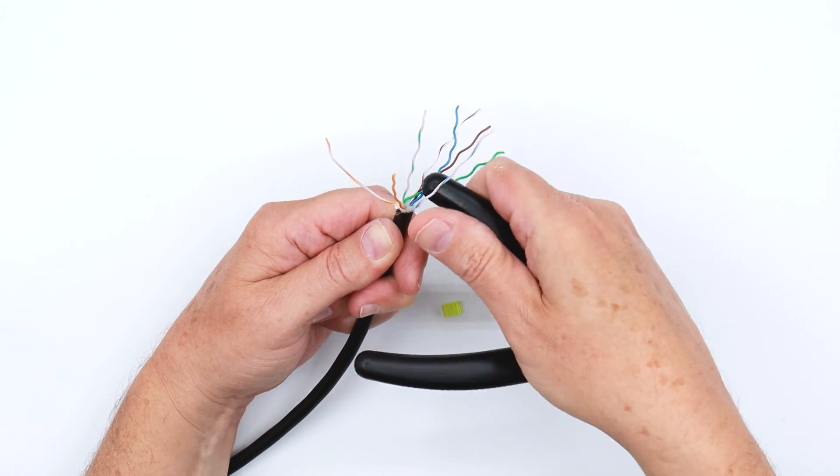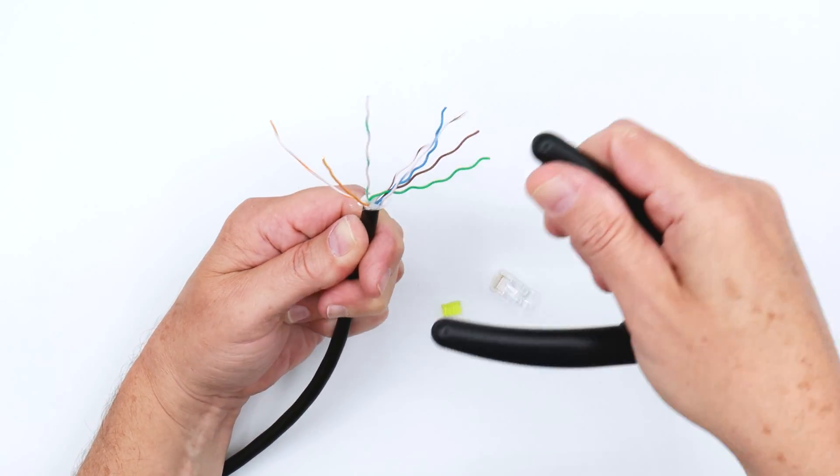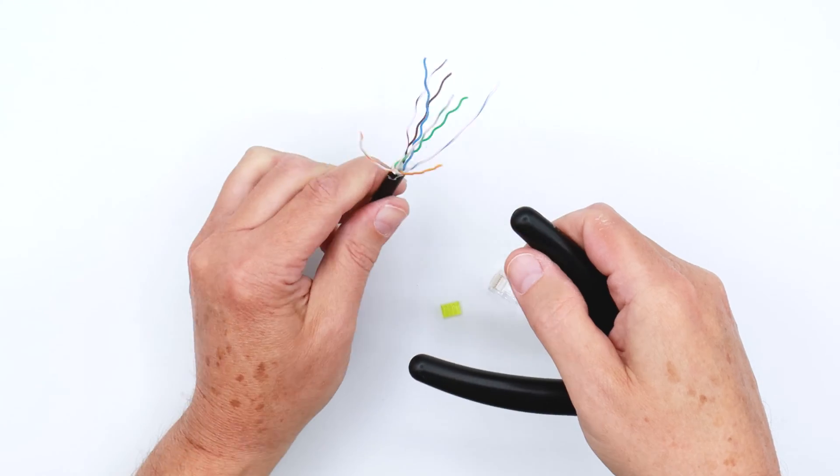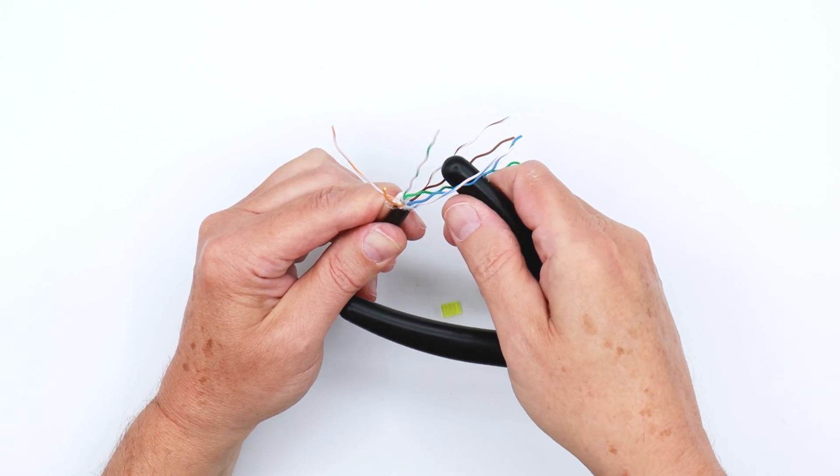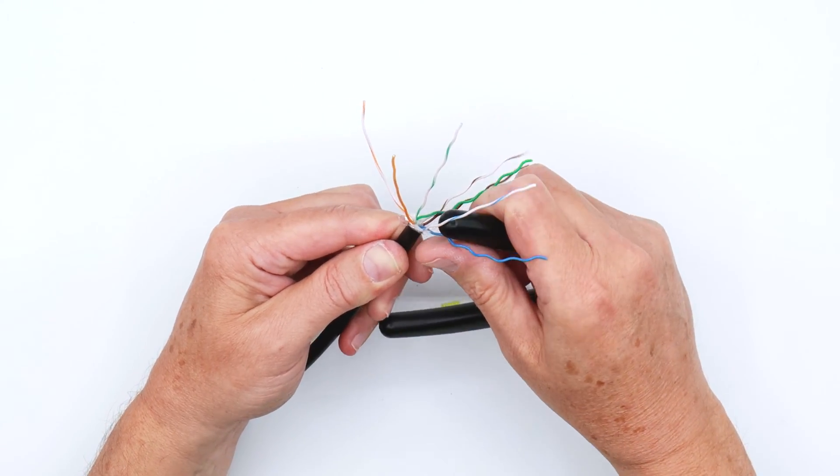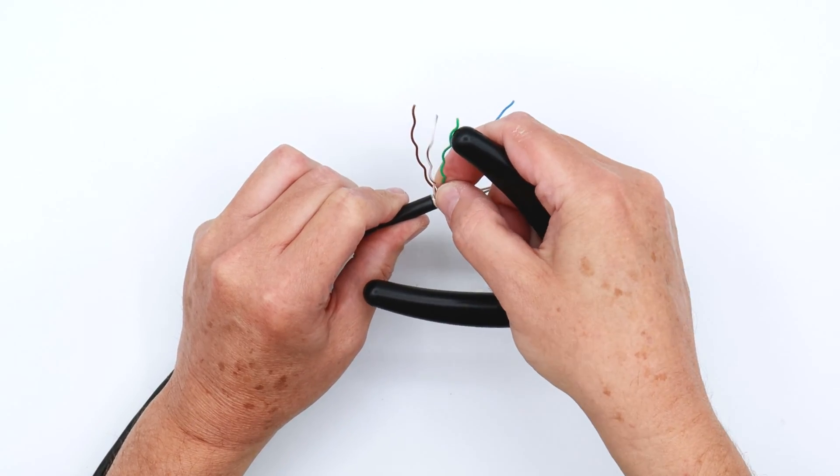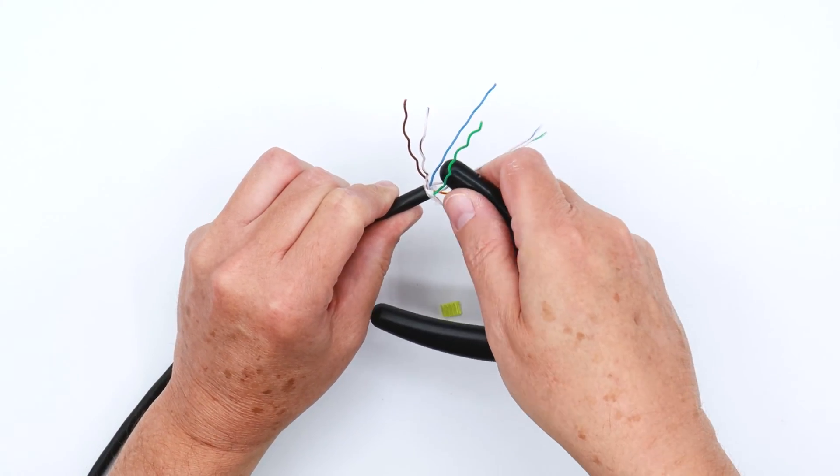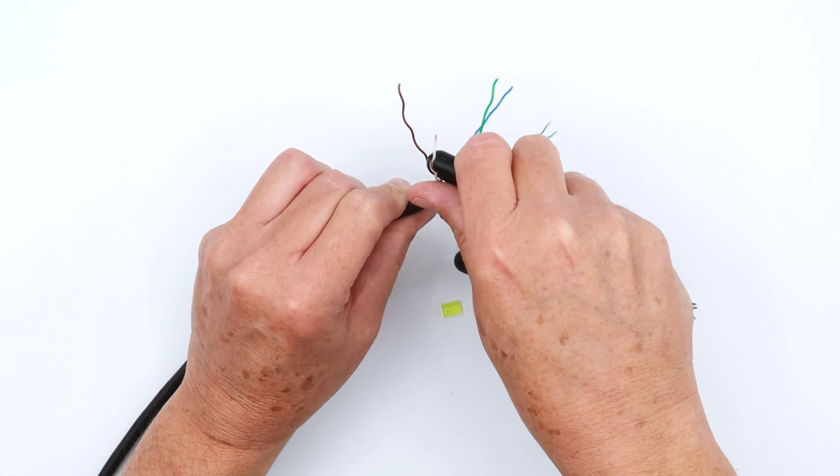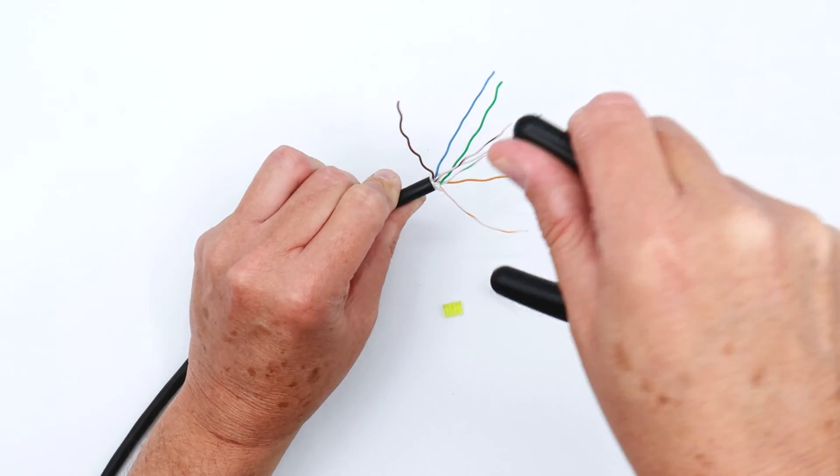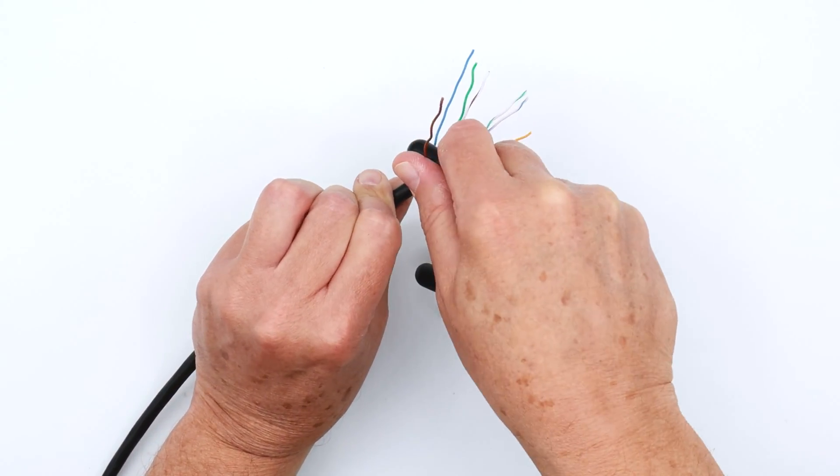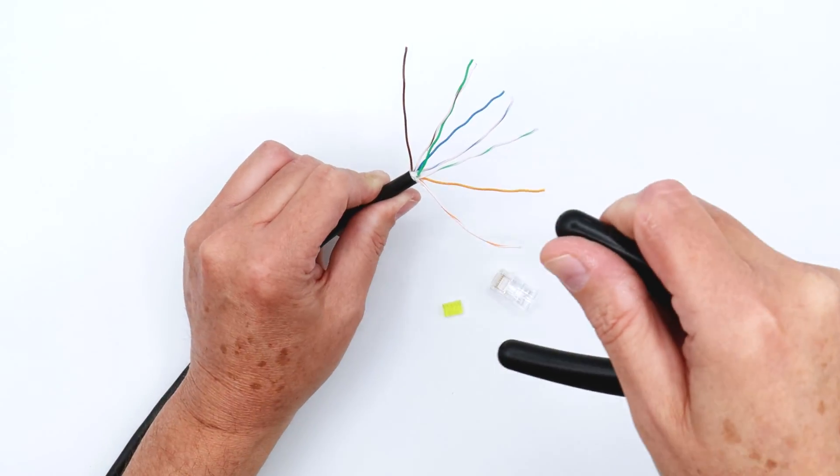Typically two to three passes on each conductor wire is enough to straighten it out. They don't have to be perfectly straight. In fact, if you try to get them perfectly straight, you're going to end up thinning out conductors.